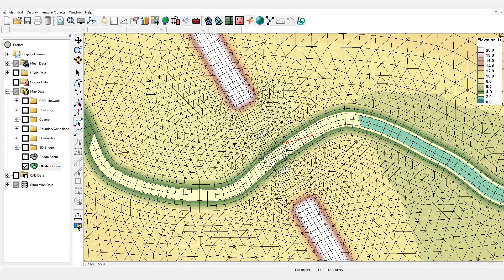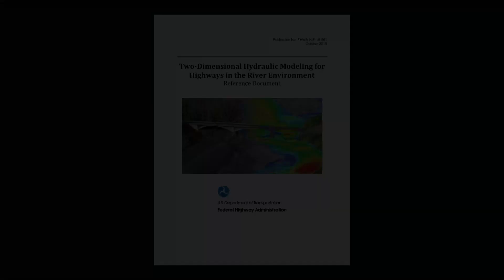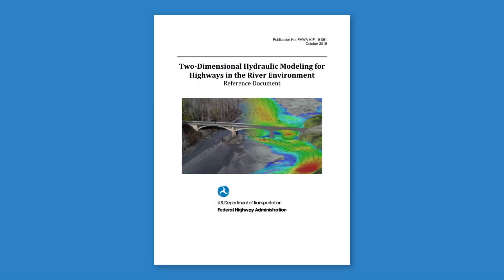The obstructions coverage is a useful tool in 2D modeling as it allows quick representation of features that are not the primary focus of the model. It allows representation of complex features difficult to represent directly in the mesh geometry. To read more about obstructions, see FHWA's document, two-dimensional hydraulic modeling for highways in the river environment.